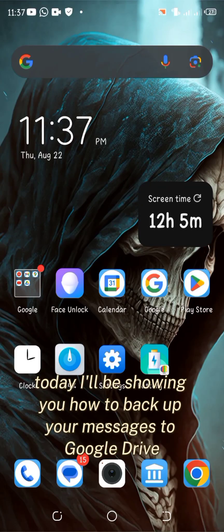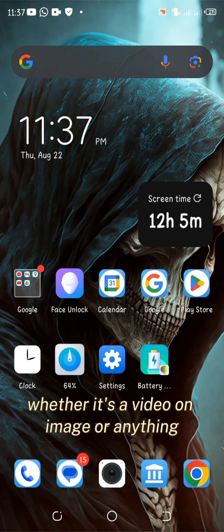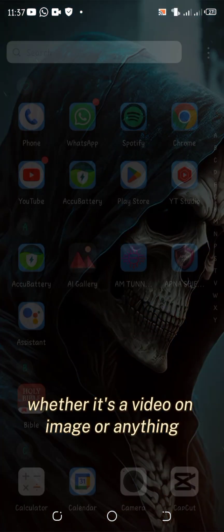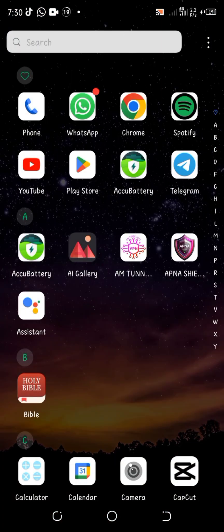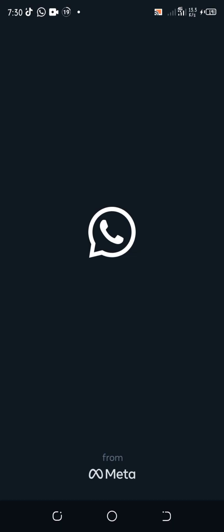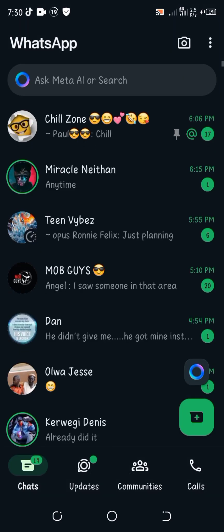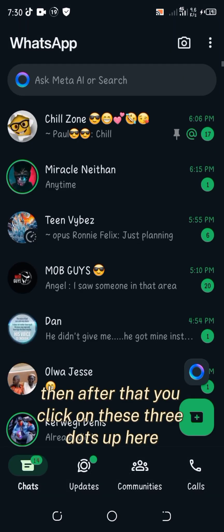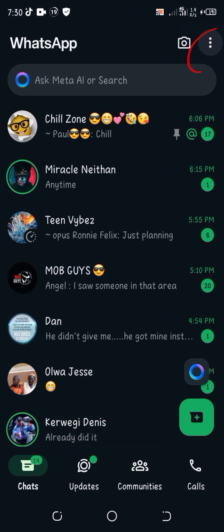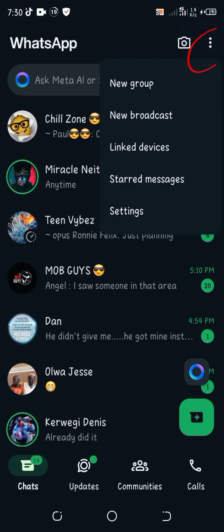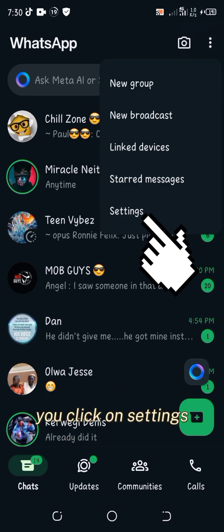Hi viewers, today I'll be showing you how to backup your messages to Google Drive, whether it's a video, an image, or anything. So you open WhatsApp, then after that you click on these three dots up here and click on Settings.